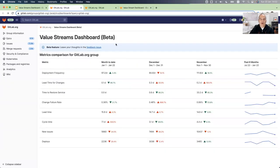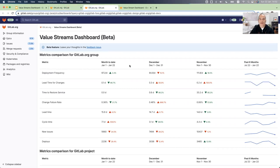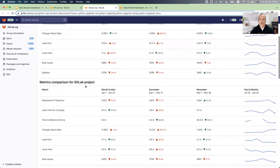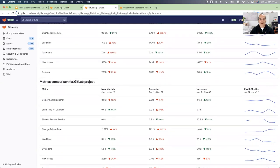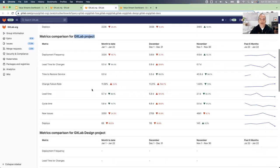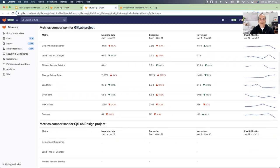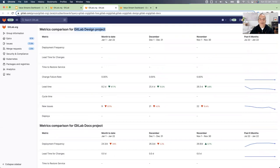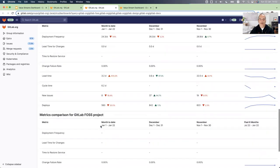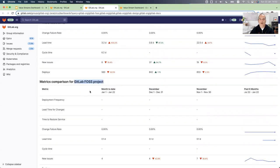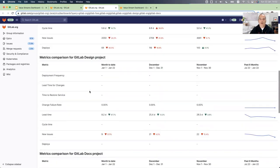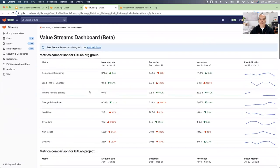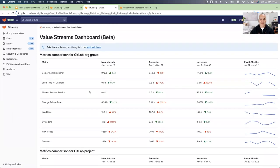You also can compare between different groups and subgroups or projects. So I will show you a customizable view of the dashboard. In this case, I added to the GitLab.org, I also added other projects to the view: GitLab project, GitLab design project, GitLab docs project, and GitLab fast project. So now I have a group and few projects that I can compare the performance and see what are the areas for improvements between different teams and projects.